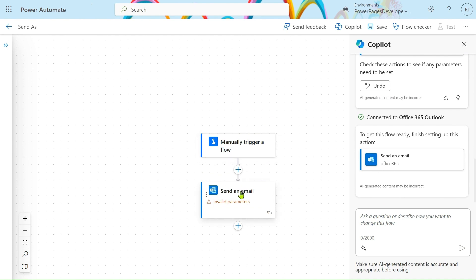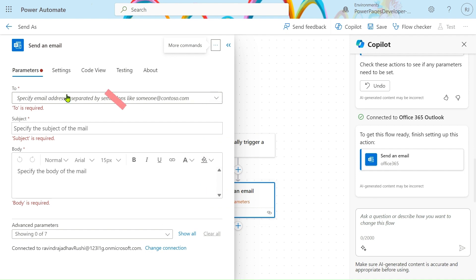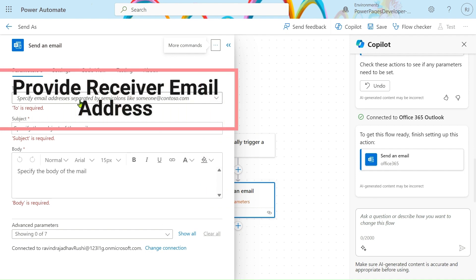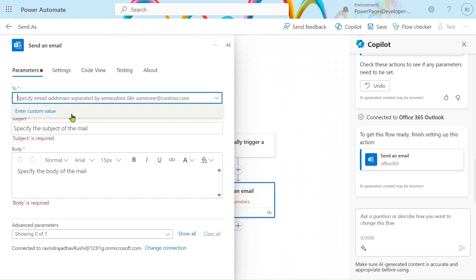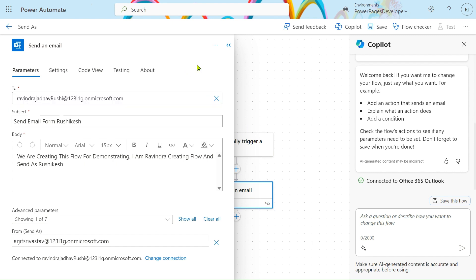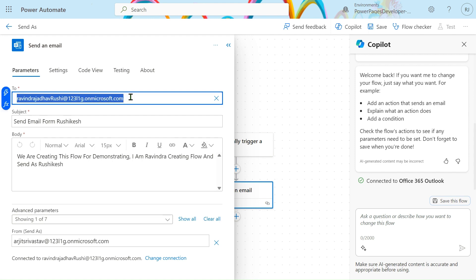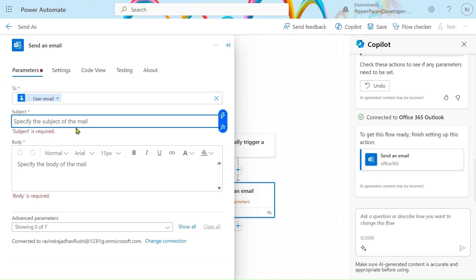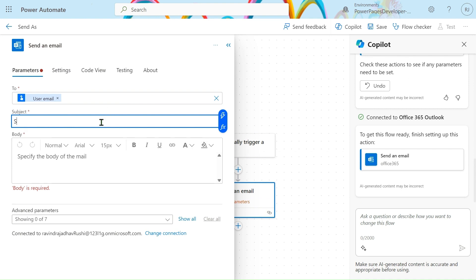Simply click on the 'Send an Email' action. For who wants to receive an email, we have to provide the email of that user. We will add the 'To' field and put an email address of the receiver. In my case, I have put my email address here to receive the email. For the subject, we will provide: 'Send email from Rushikesh'.